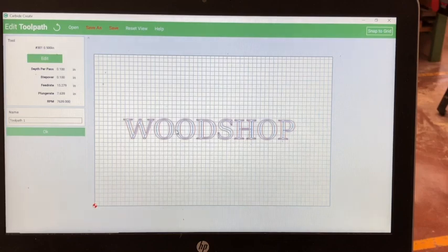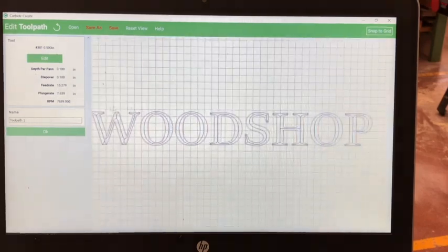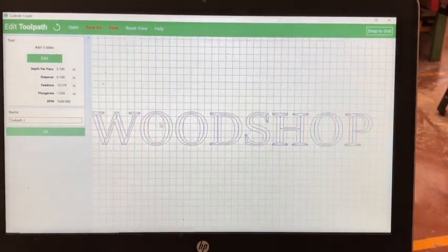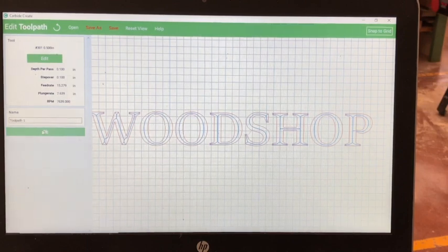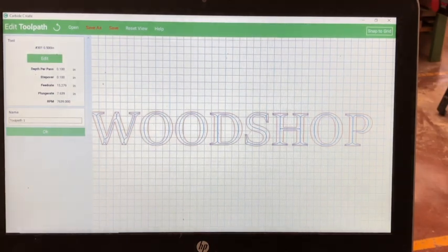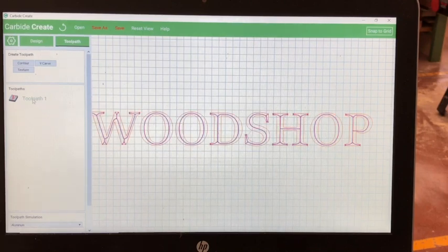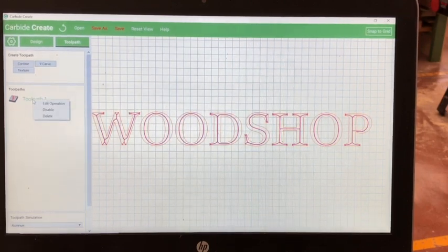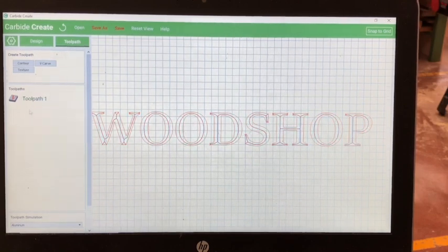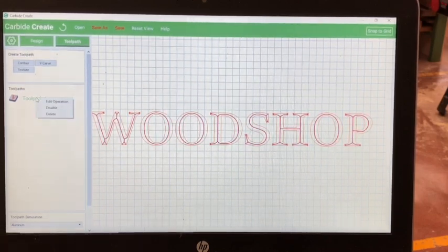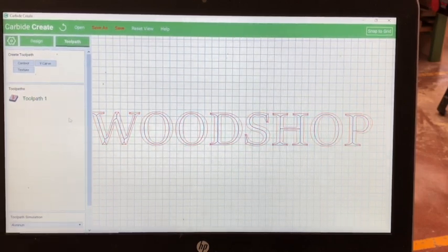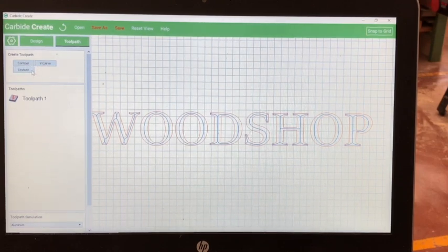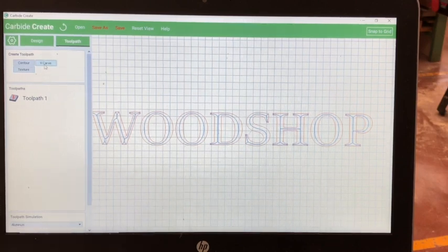If you desire, you can name your toolpath. In this case, I just leave it as toolpath 1. As you can see, the toolpath is displayed over your letters. If your toolpath is not as desired, use two fingers on the touchpad and delete that toolpath. From there, you can start another toolpath. V-carve is preferred.